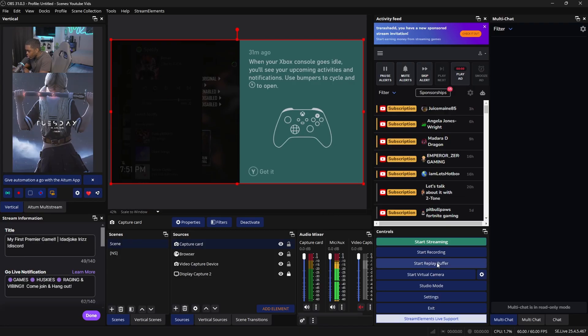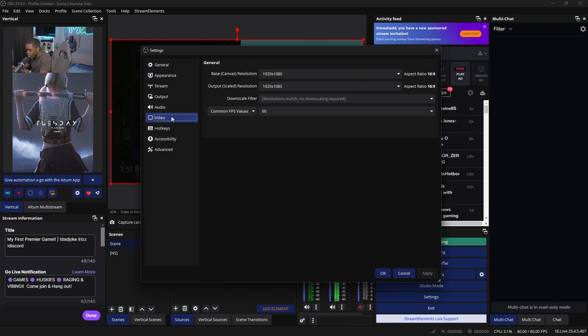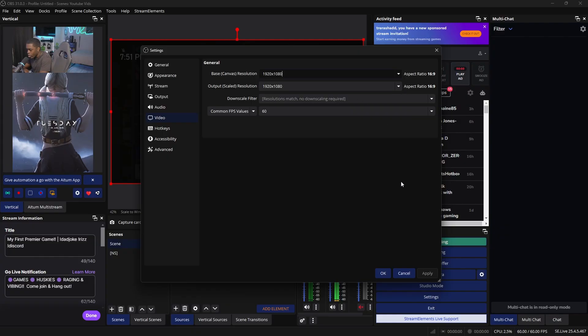Now if you want to be able to live stream in 4K, 1440p, or anything higher than 1080p, you also need to change your base canvas inside of your streaming software. So from here, we're going to go down to settings, go over to video, and then you want to make sure you change your base canvas resolution as well as your output scale resolution and set it to wherever you want it. And that's all you really have to do to set up the capture card with your streaming software.